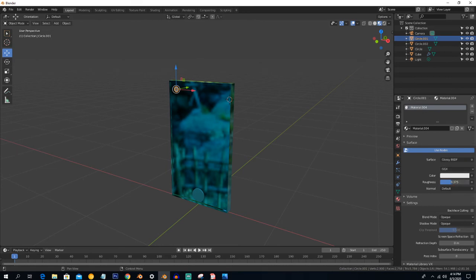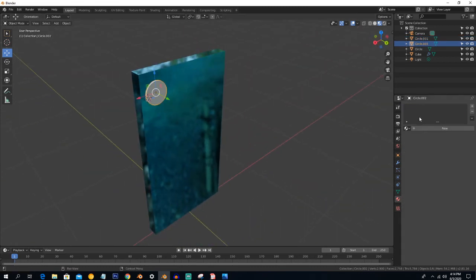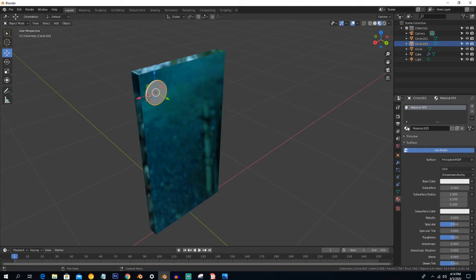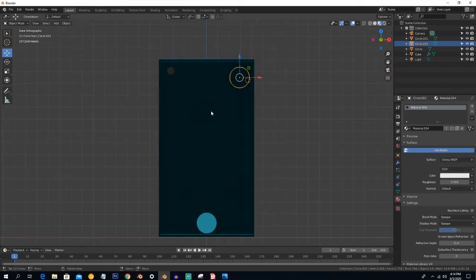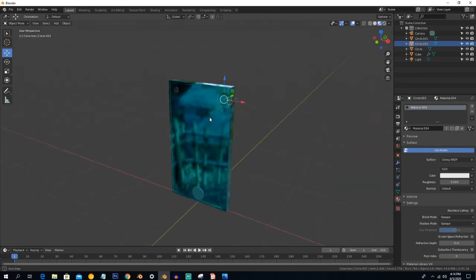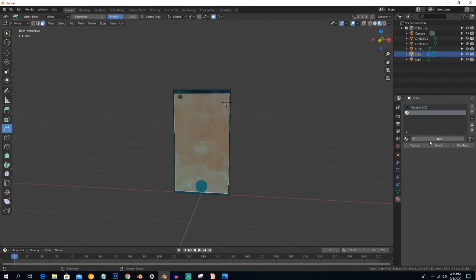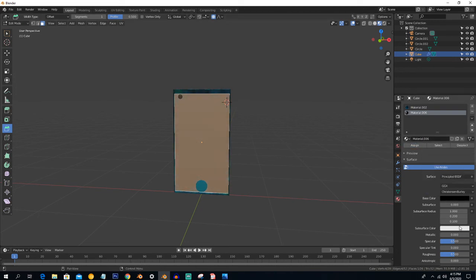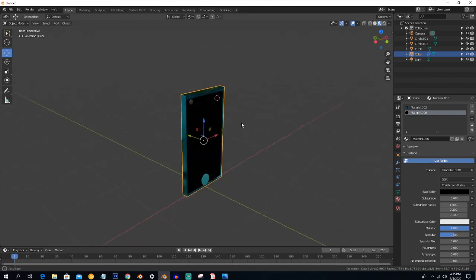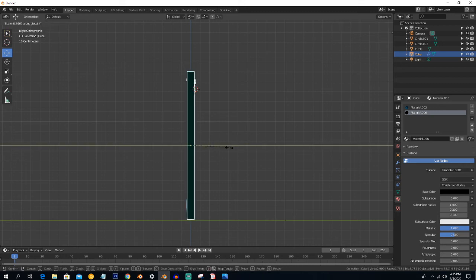Assign the glossy material here as well — set Roughness to zero. Go into Edit mode, select all, give it a new material and assign it. Give it a metallic look by decreasing the Roughness. Then go to the side view, press S and Y to scale it a little bit on the Y-axis, move it backward and position everything.